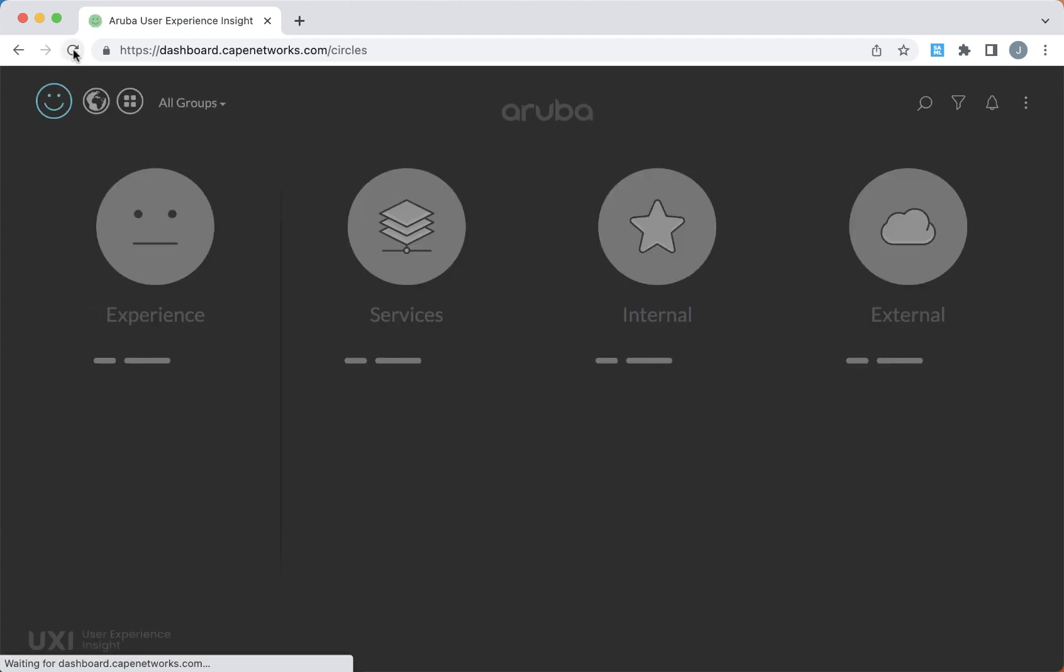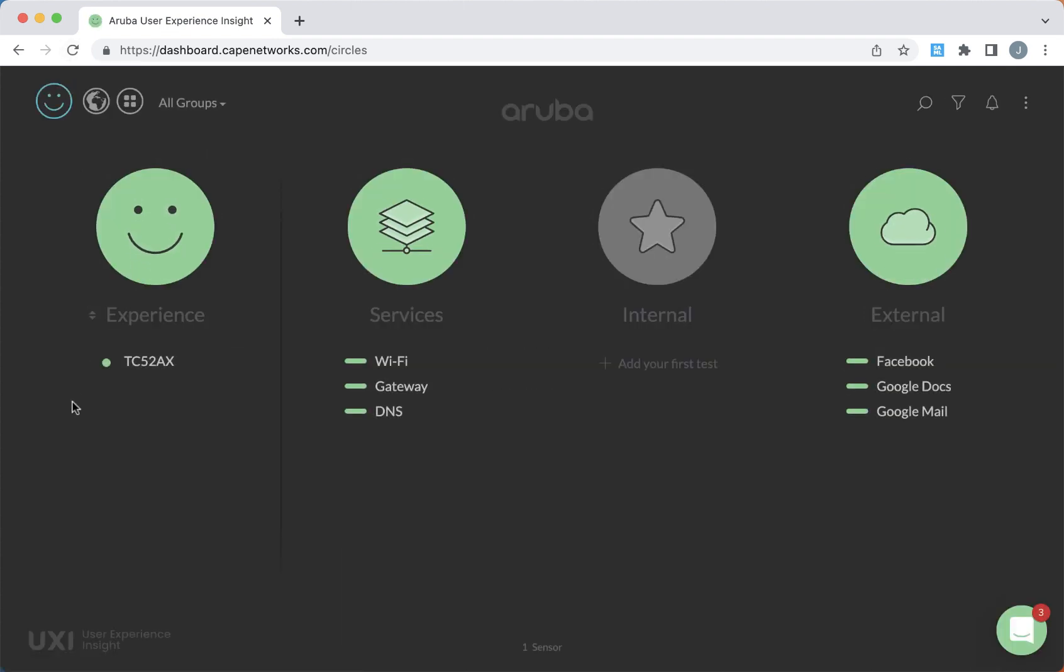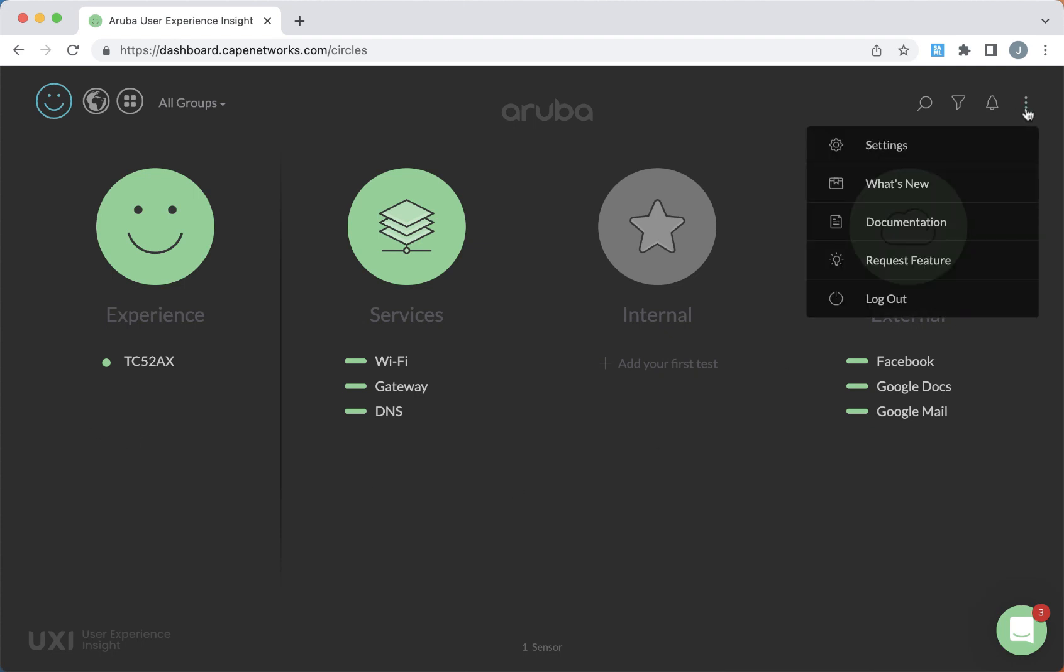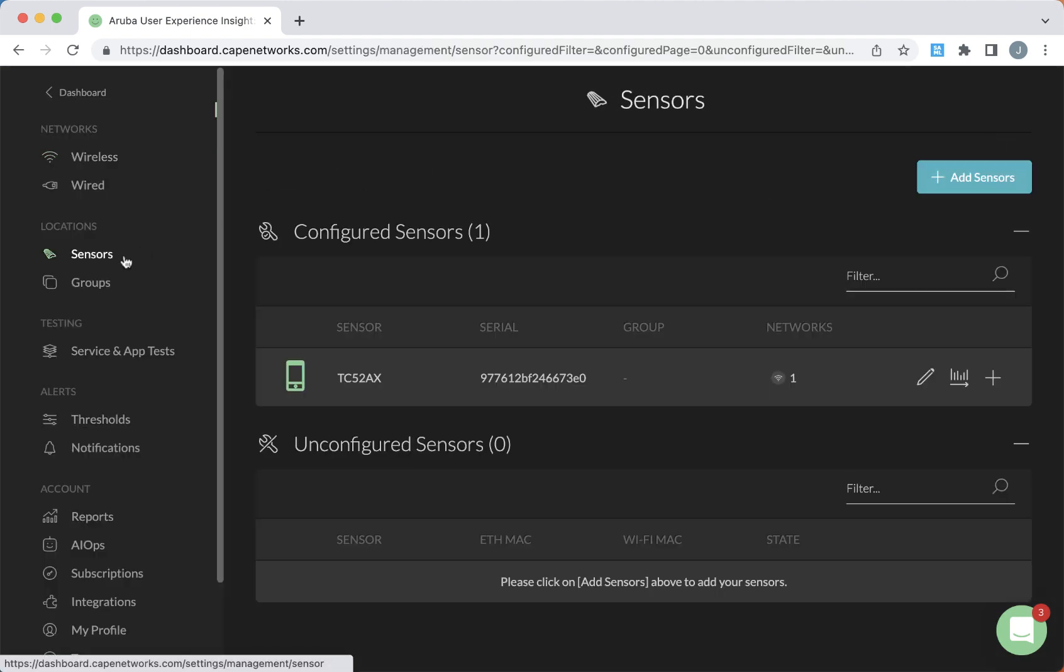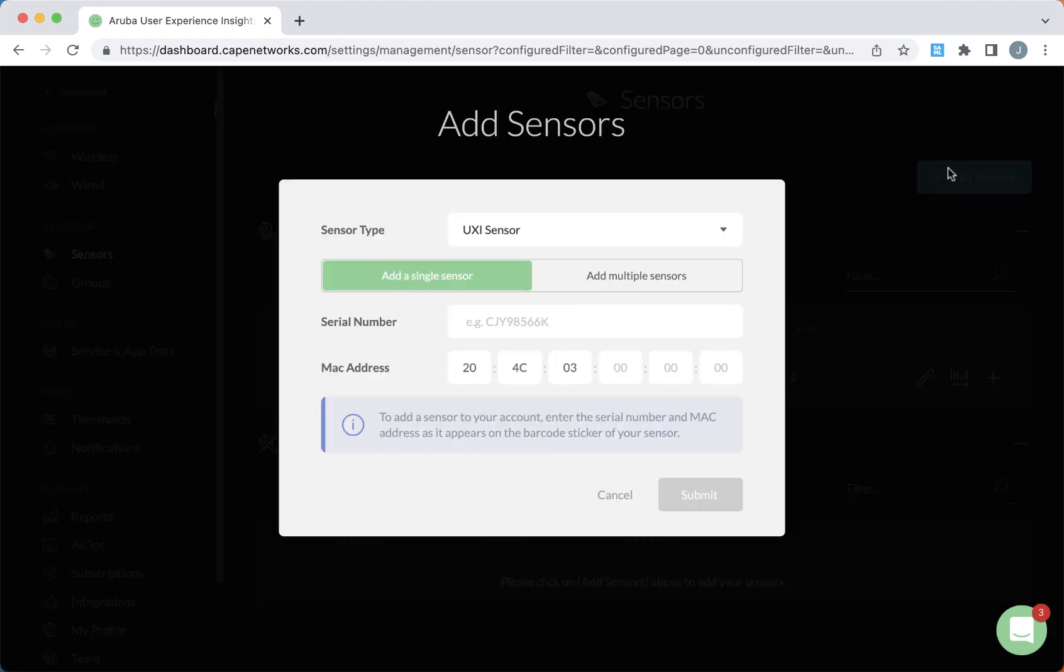But once that data starts coming through, you'll see your device as well as the information on the applications that are being tested. You can add other devices by going to settings, select sensors and select add sensor.